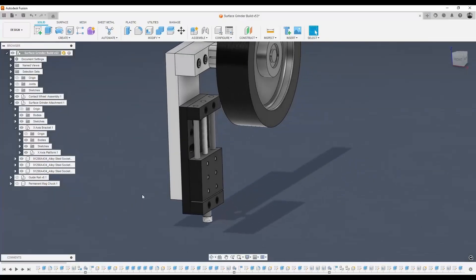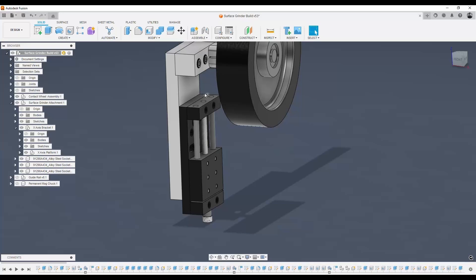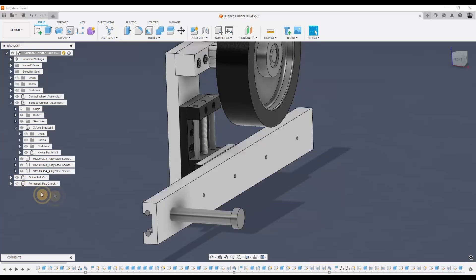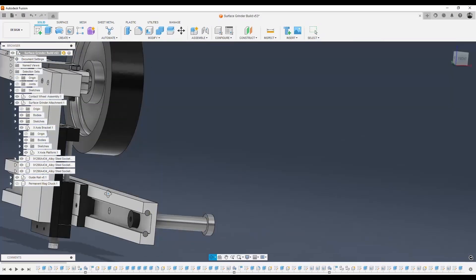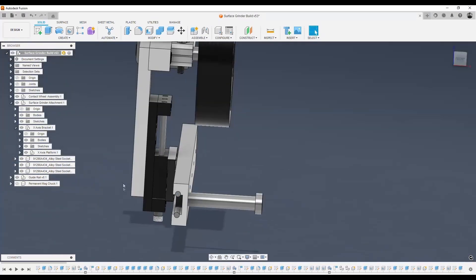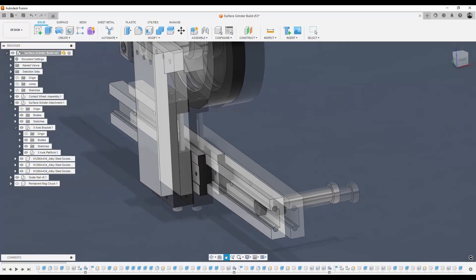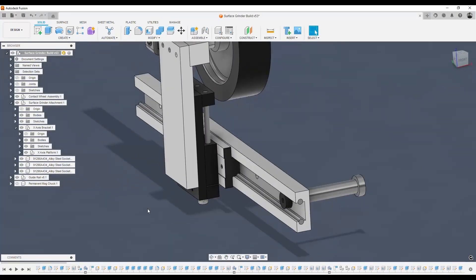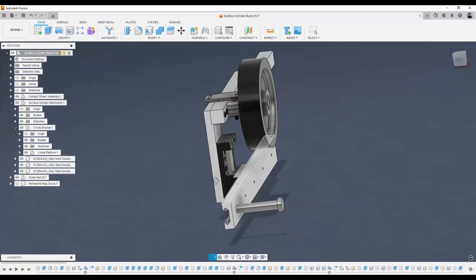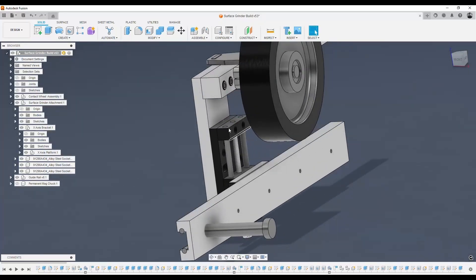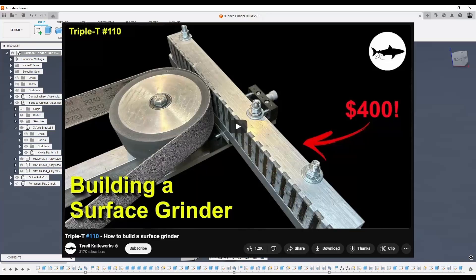I didn't actually know that this x-axis platform even existed, nor had I sourced this guide rail until I watched a really good YouTube video. For a long time, I was sitting on the fence about building one of these surface grinders until I watched a YouTube video by Tyrell Knifeworks. I'll put the link in the description.